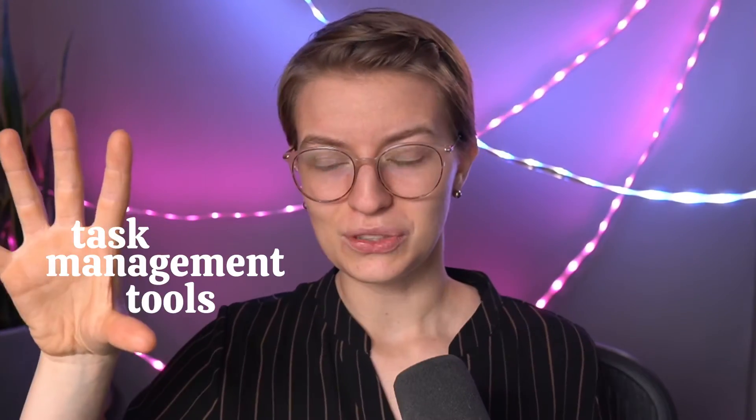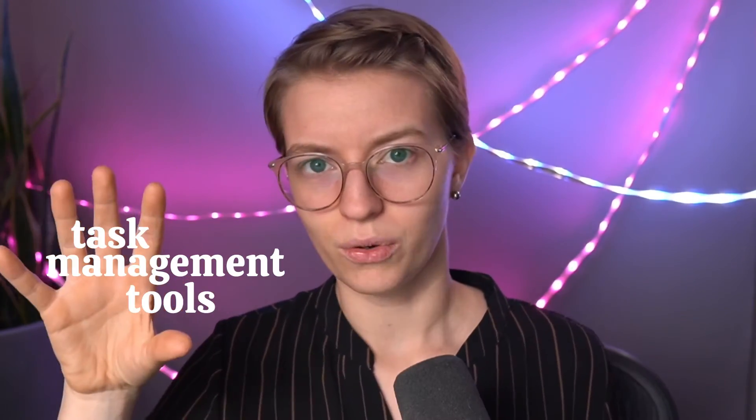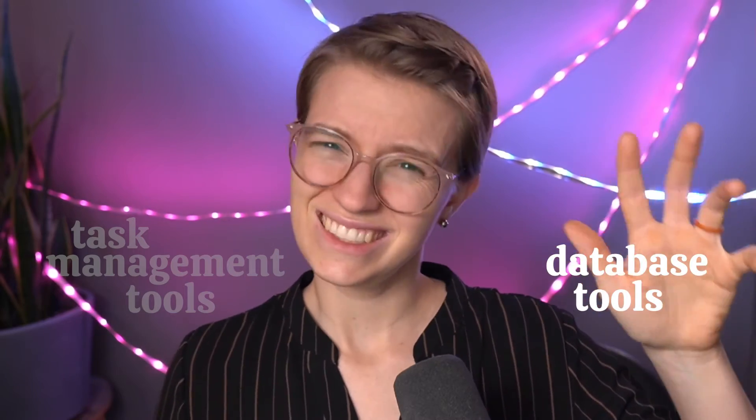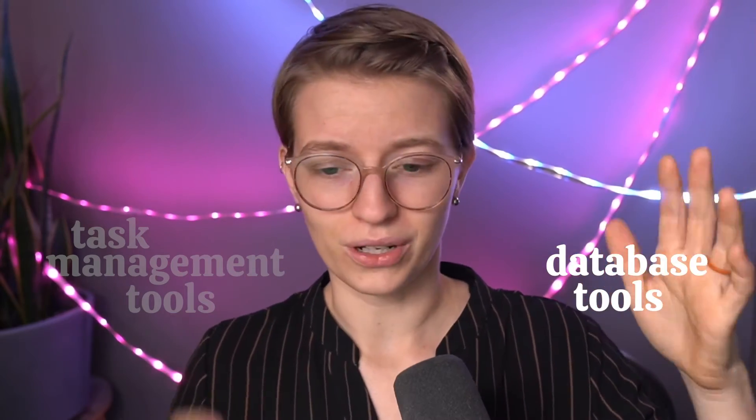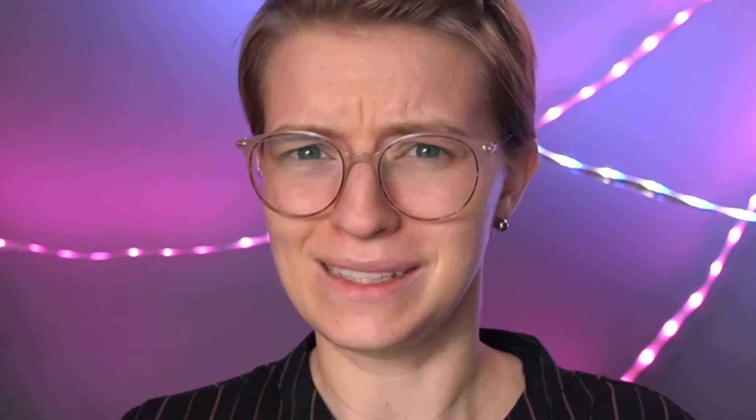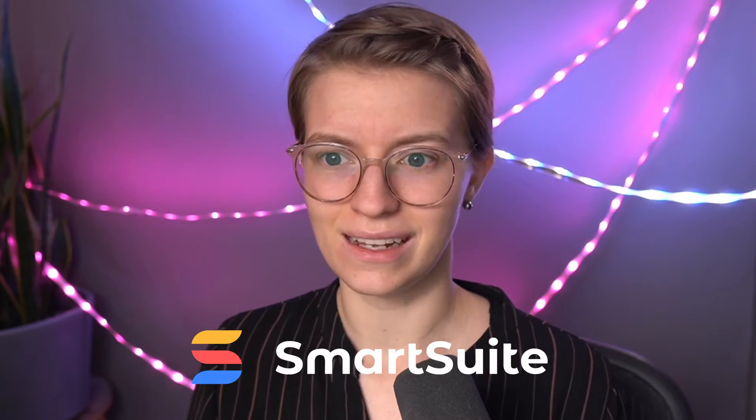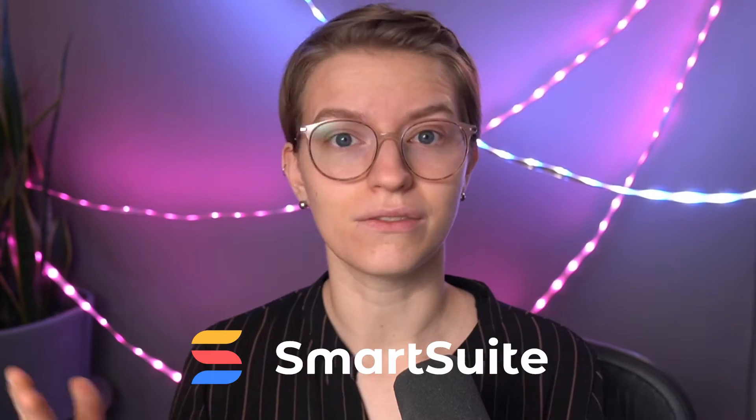So we've established that task management tools don't quite work, database tools definitely don't work, and this one's in the middle. Great. How is it in the middle? Well, let me show you inside this tool so you can see it for yourself.